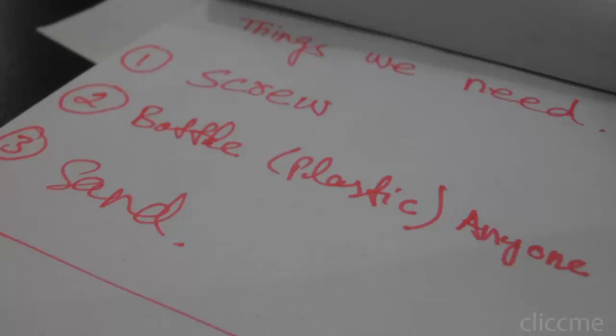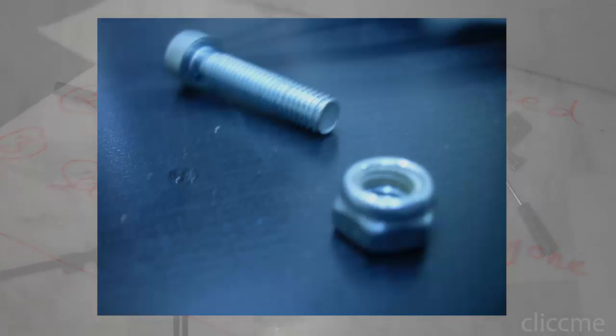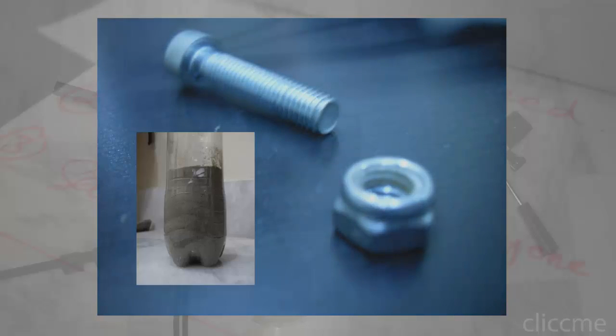The first thing is a screw, second is a bottle, and the third one is sand. I used here one screw with two nuts and sand filled in the bottle.